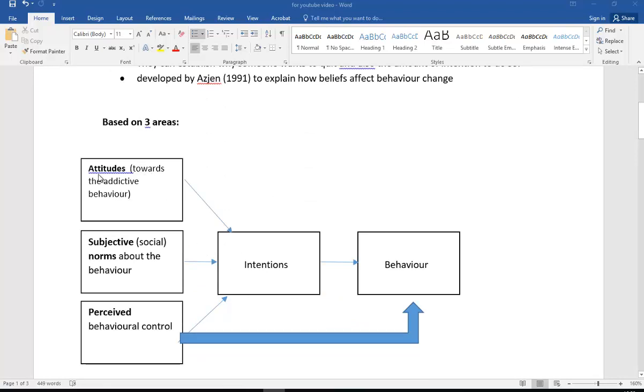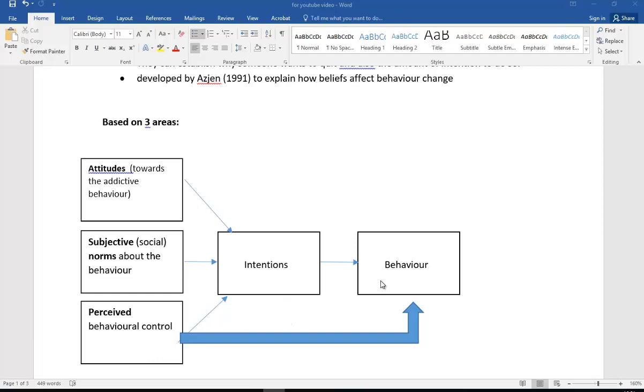It's based on three areas, so the areas you need to learn are: attitudes towards the addictive behavior, subjective norms or social norms about that behavior, and also their perceived behavioral control. These feed into their intention to change their behavior, and obviously that should have an impact on their behavior.